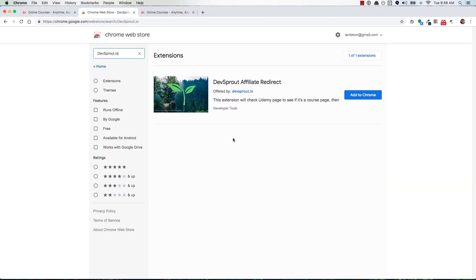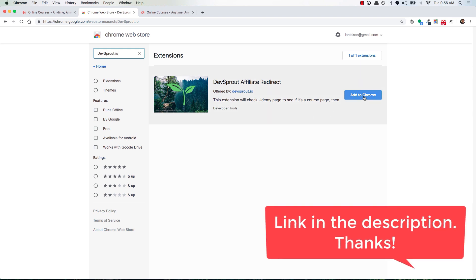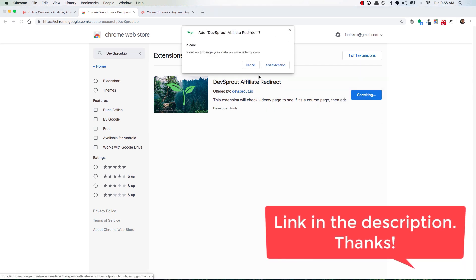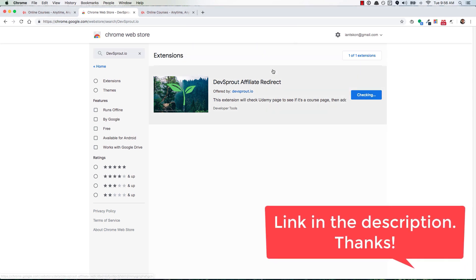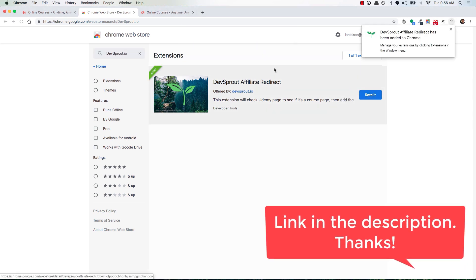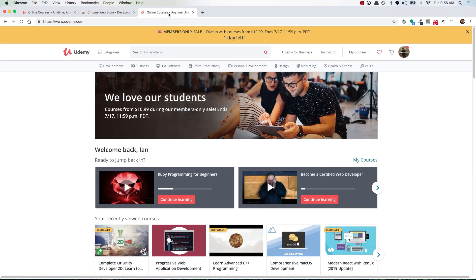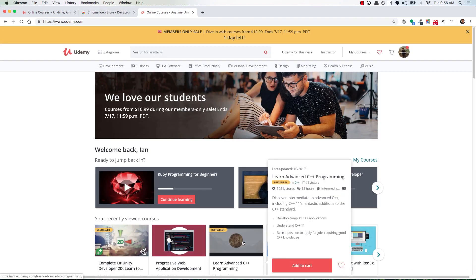If you want to support devsprout.io, then check out this Chrome extension that I created. You can add it to your browser with the click of a button. Once it's installed, you can go over to udemy.com and anytime you're thinking of buying a course, the extension will notice what you're doing and actually redirect you to the same course page, but it'll add my affiliate ID to the URL.